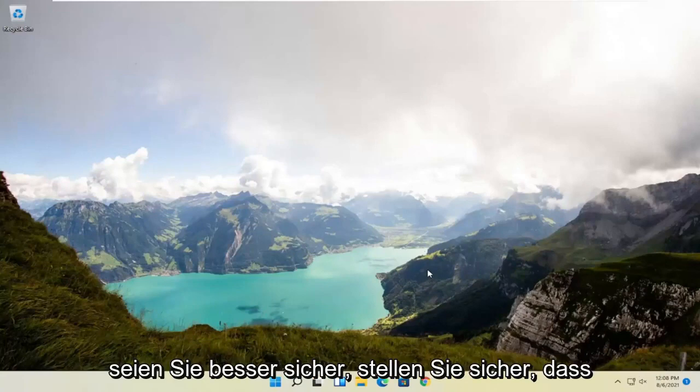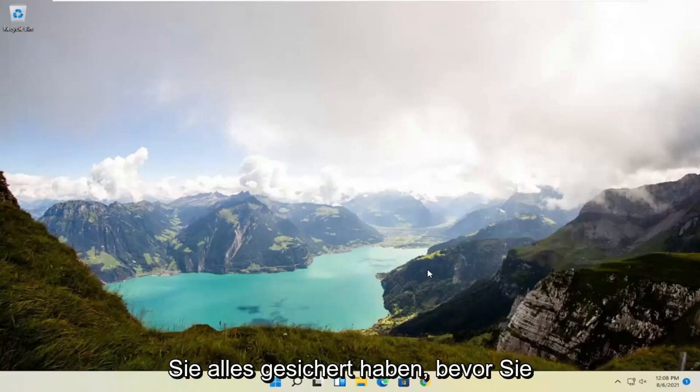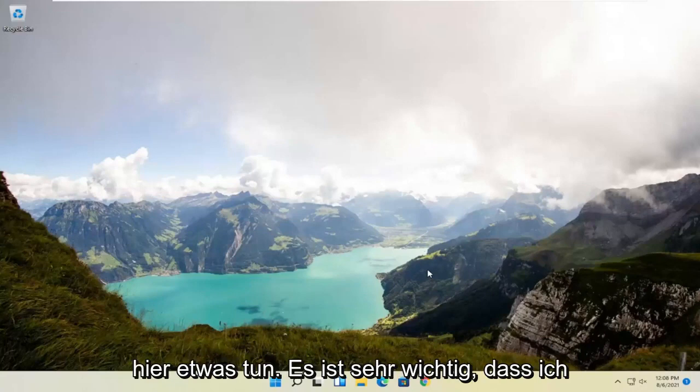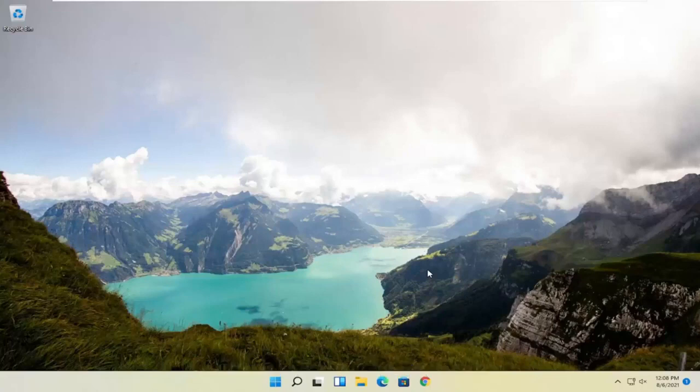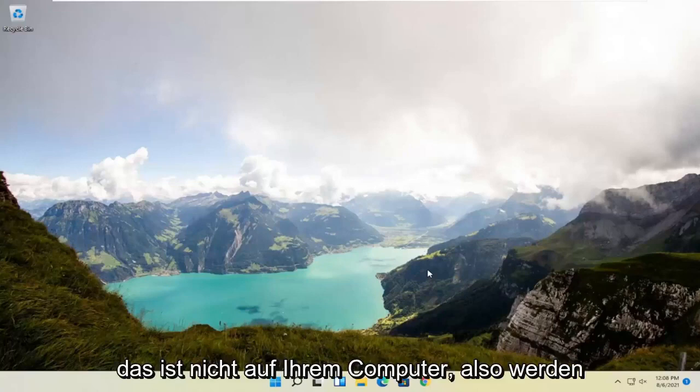But be better safe than sorry, make sure you have everything backed up before you do anything here. It's very important I'm going to stress that for you. Make sure you have it backed up to some external flash drive, the cloud, somewhere that's not on your computer.